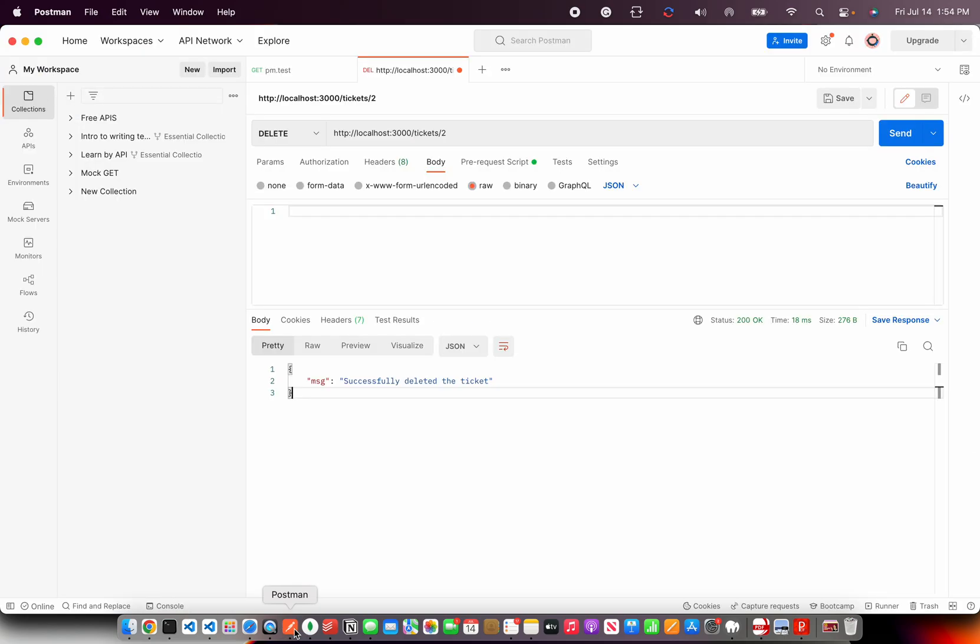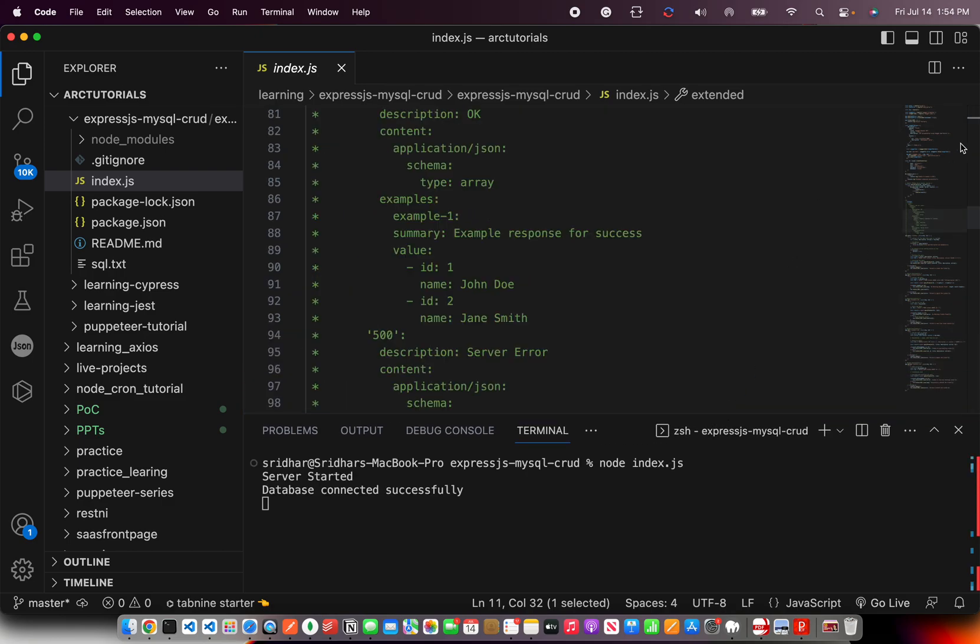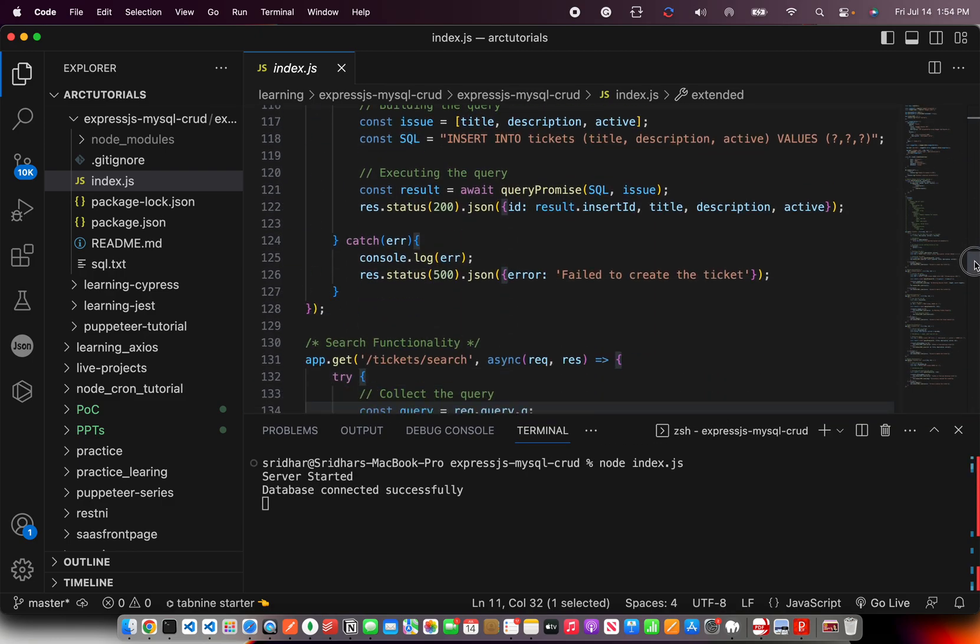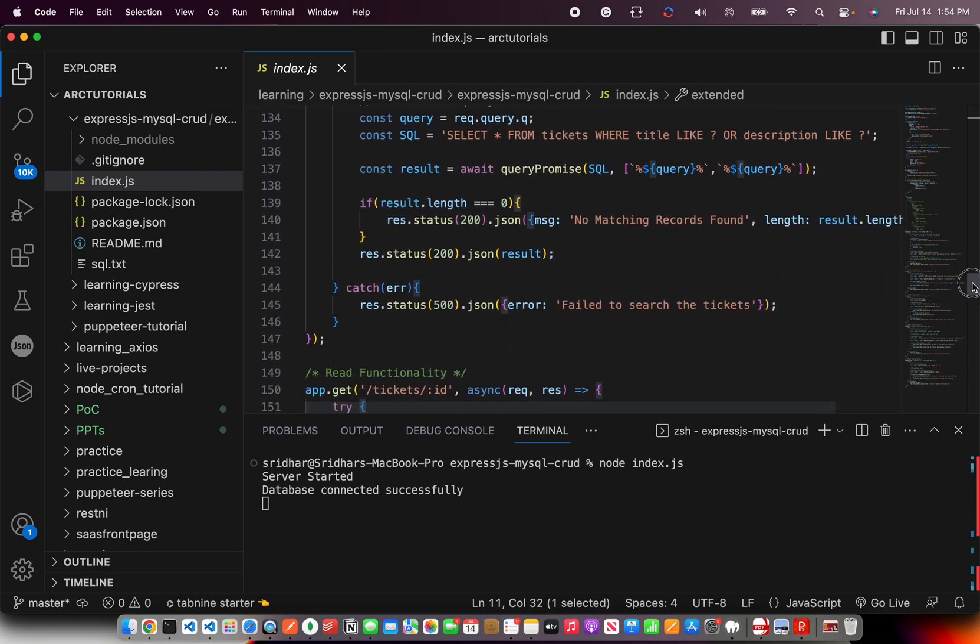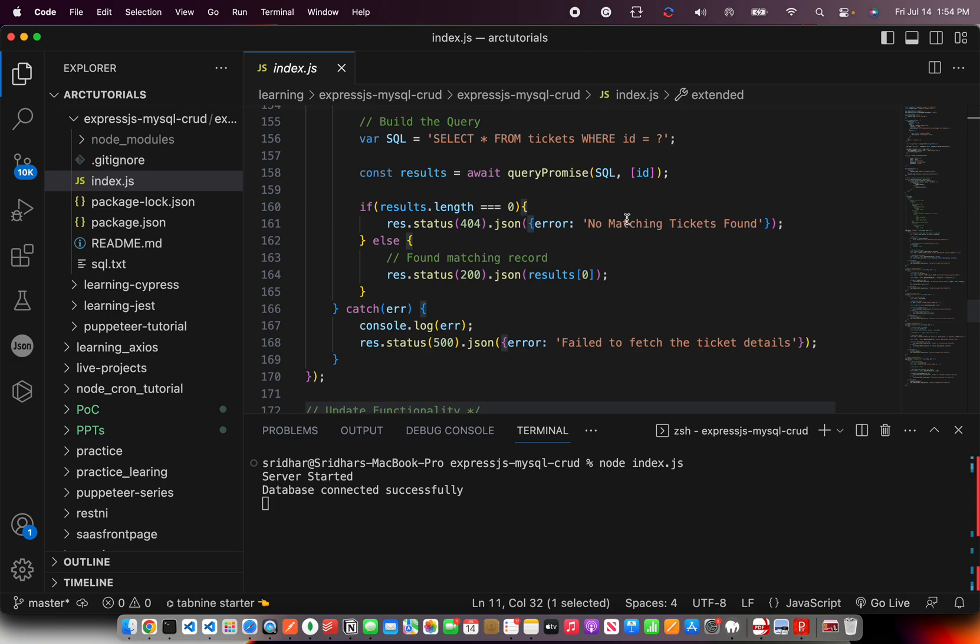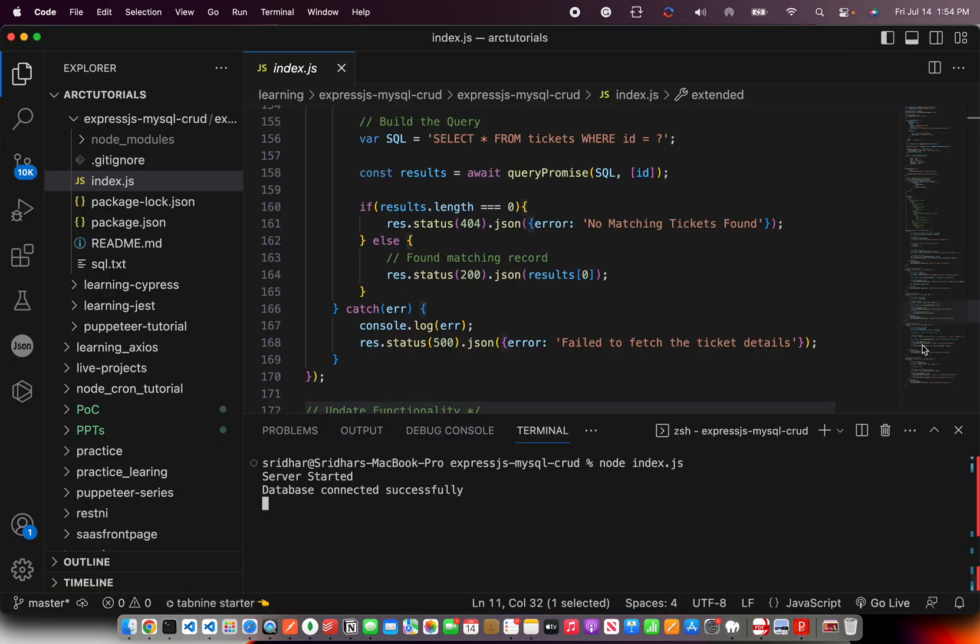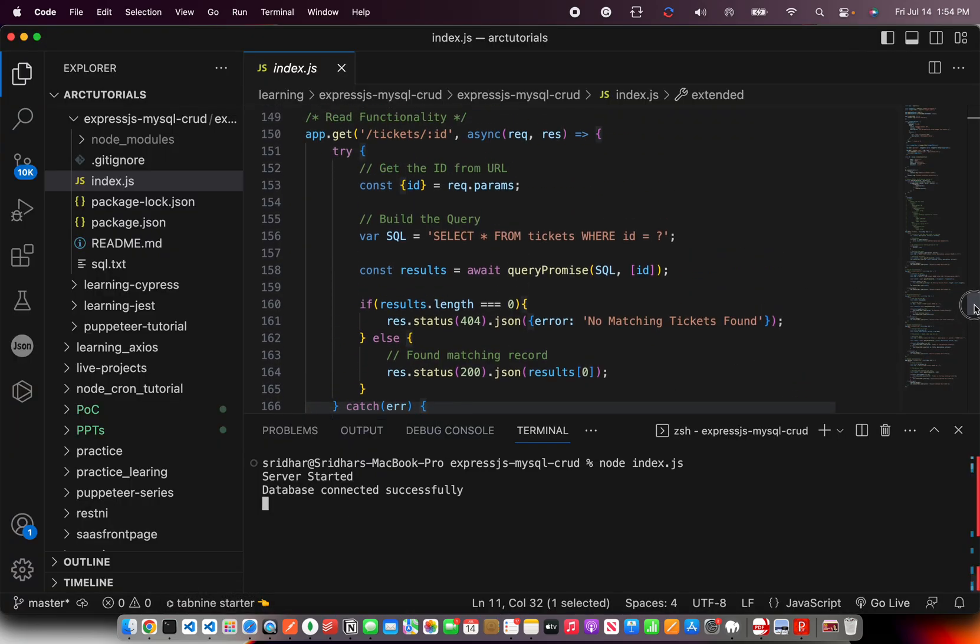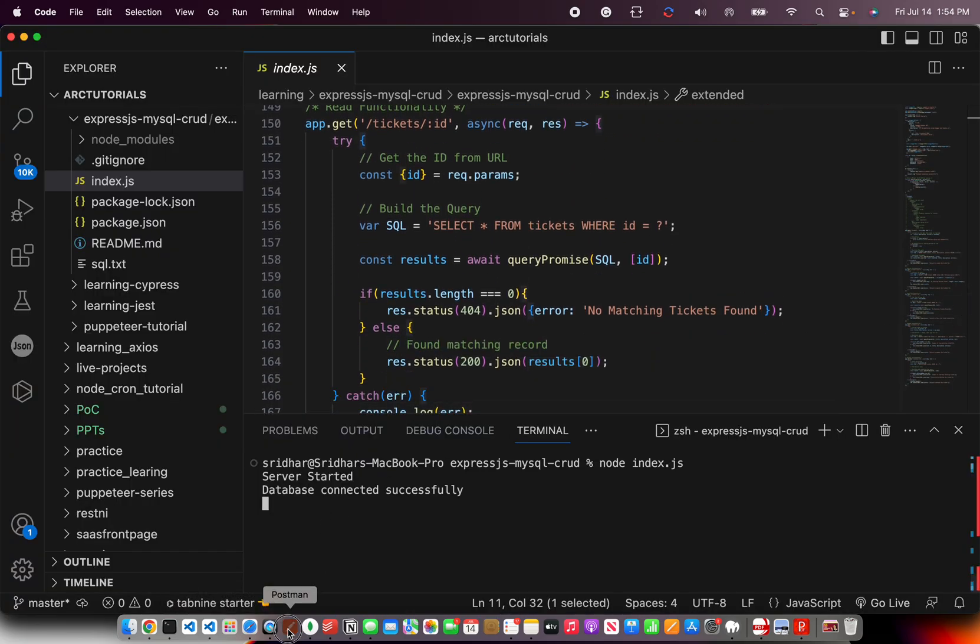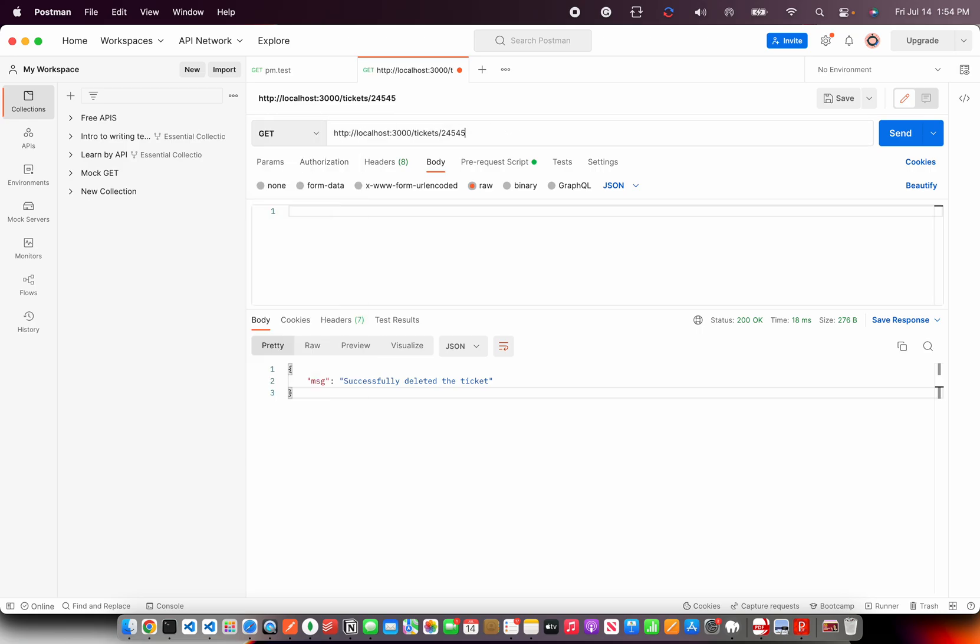That's the entire CRUD functionality that we developed as part of this particular series. Again, you can go through the code, everything. And you can see that we built a lot of things around that, around validation. If it's found, if it's not found, no matching records found. Like for example, in this case, the use case is if you are trying to get a ticket which is not available. If you do a get and pass some random value which is not there, it will come back and say no matching tickets found. So, all of that we have implemented as part of our CRUD application.